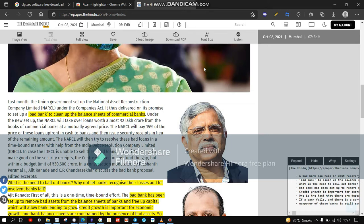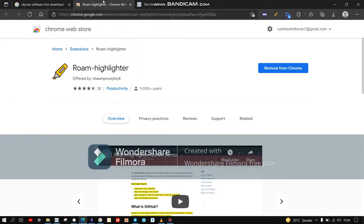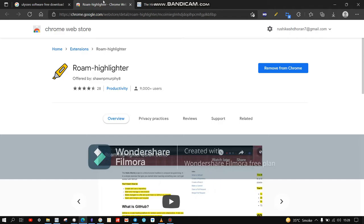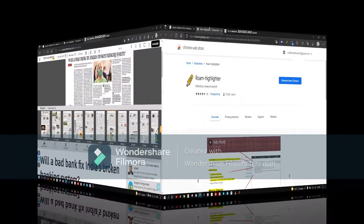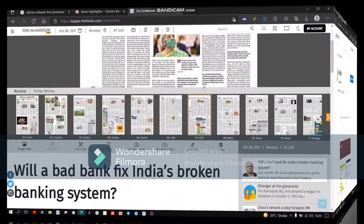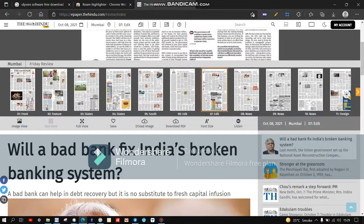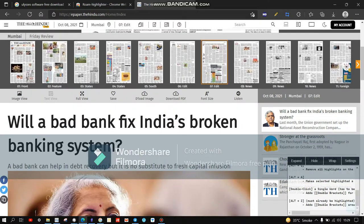Hello friends, in this video we are going to learn how to highlight notes from e-paper and get them transported to your Evernote notebook. For this we will be using a Chrome extension named ROM Highlighter. So let's dive into the video — first, open the article or news which you are reading.